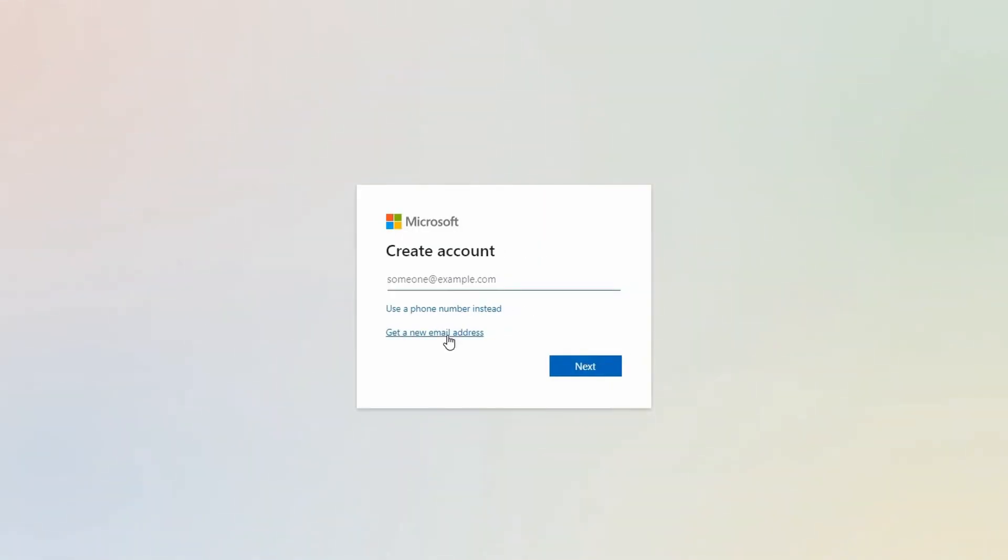You're now presented with options to use your own email or to create a fresh one. This tutorial will cover both. We will begin by creating a new one.